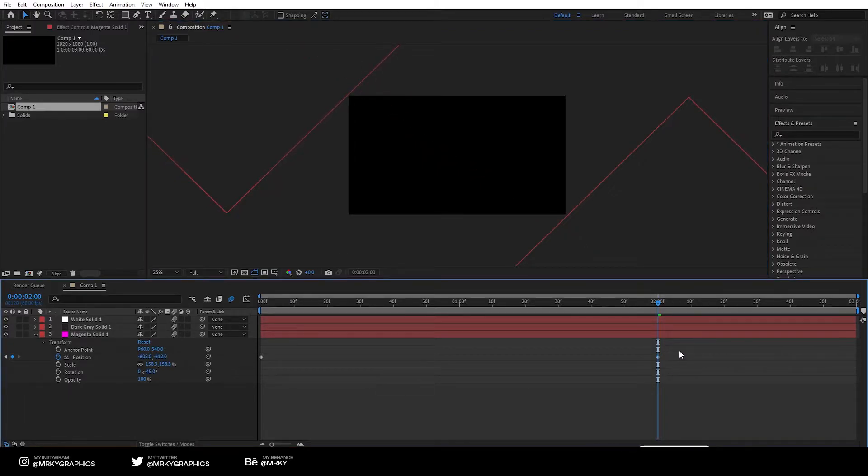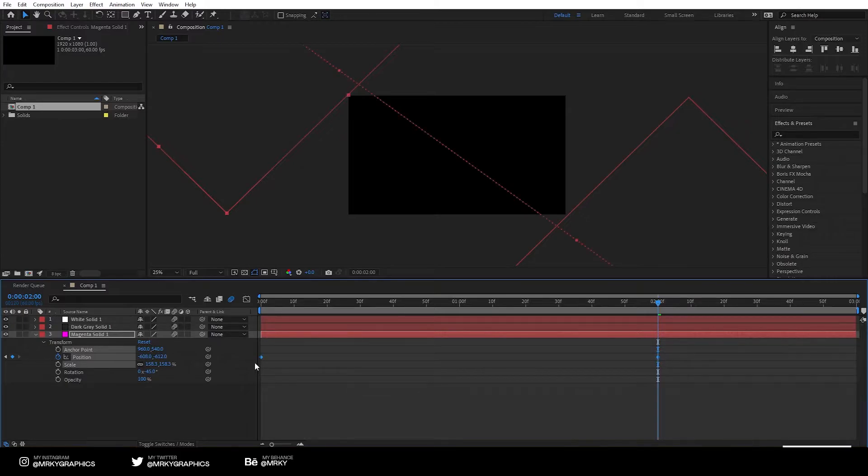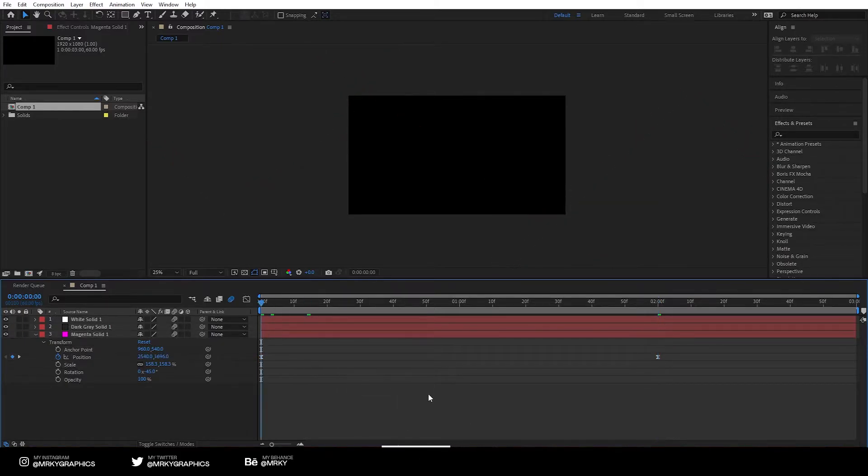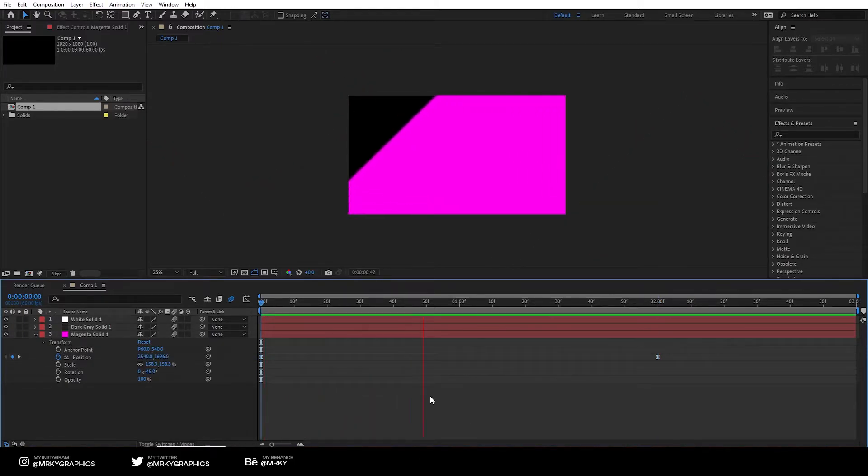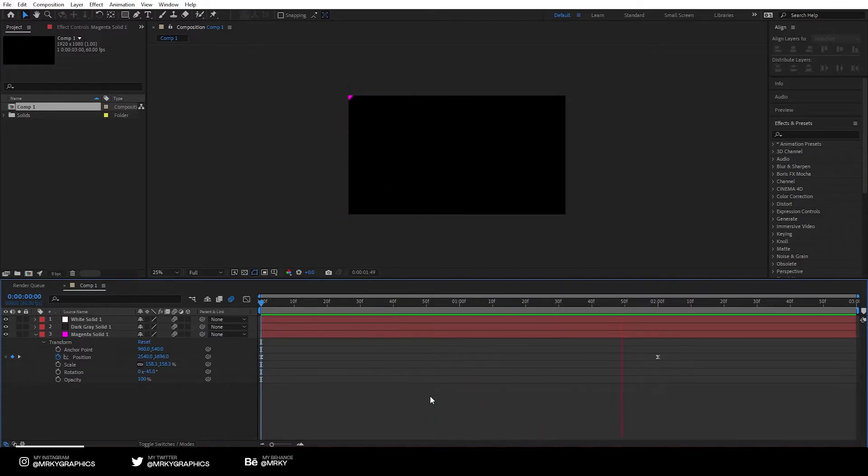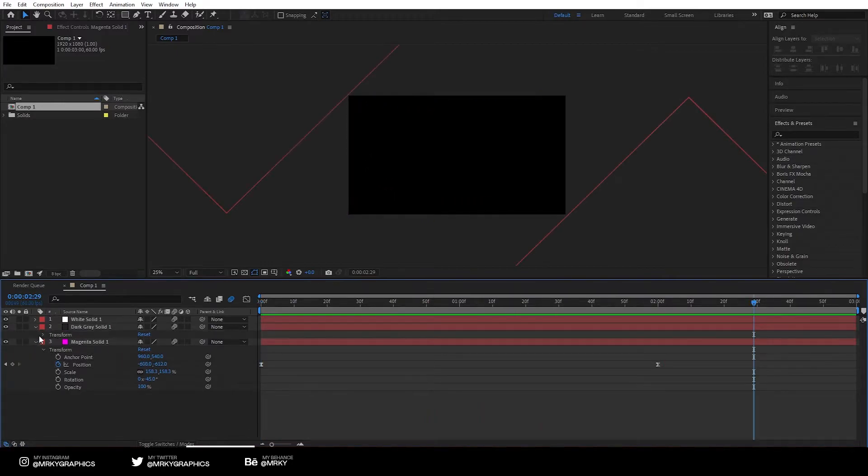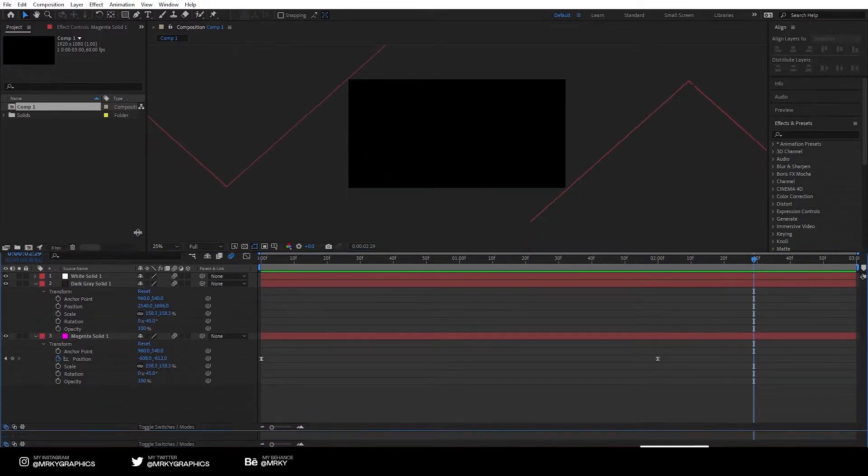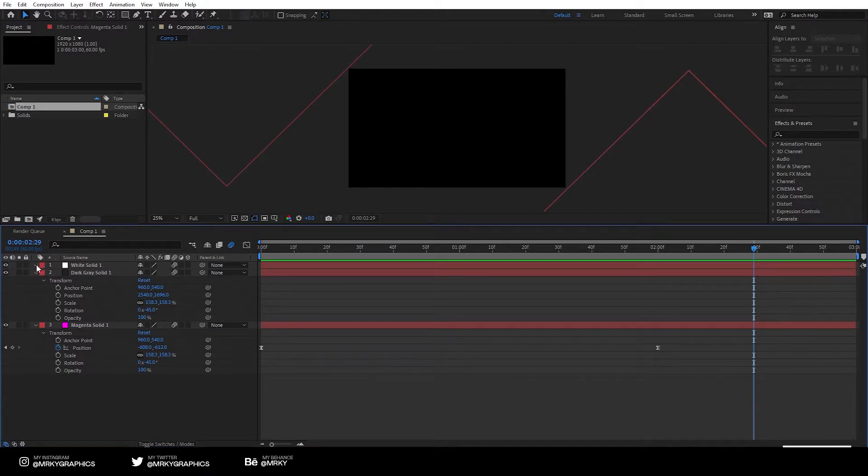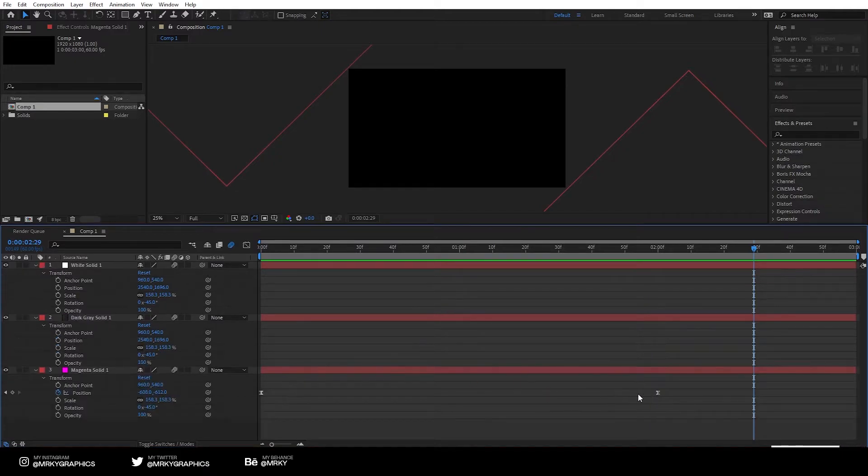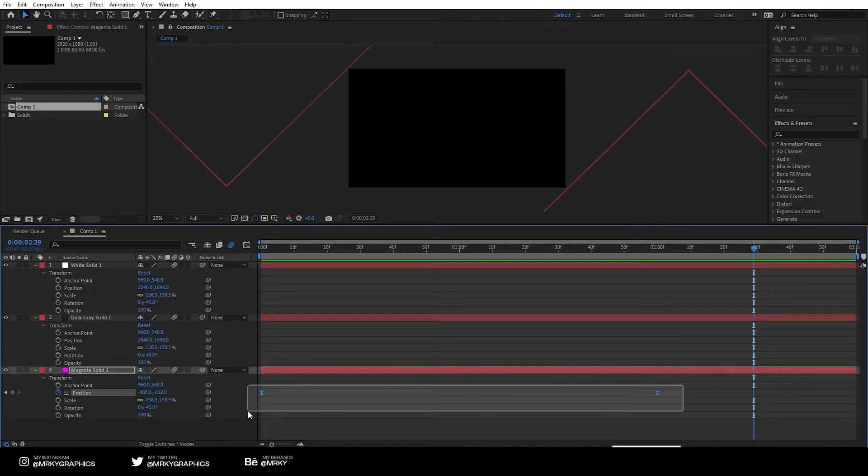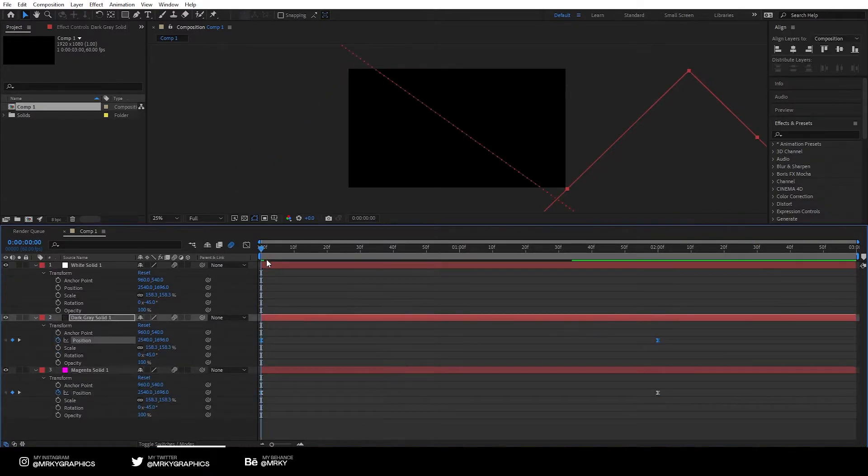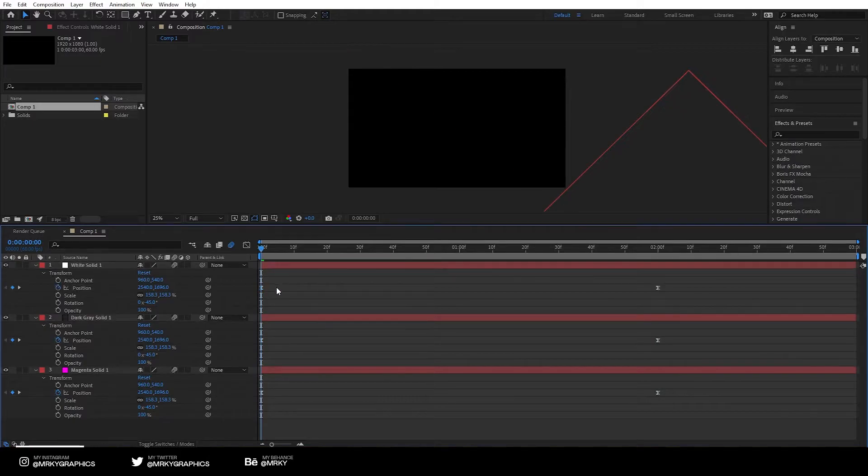After that, select both keyframes and click f9 for easy easing. After you've done that, we need to copy and paste the keyframes on the other layers as well. So you do that by selecting the keyframes, pasting them on both of the layers.